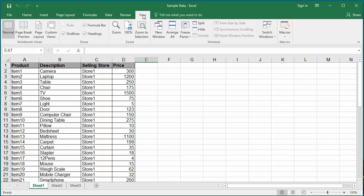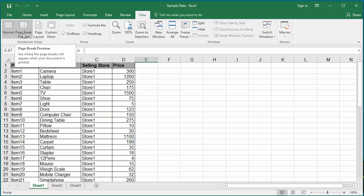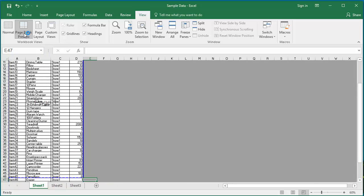Click on Page Break Preview. In this view, Excel reduces the zoom so that you can see more area of the worksheet. It displays page numbers overlaid on the pages. You can see page 1 and page 2.